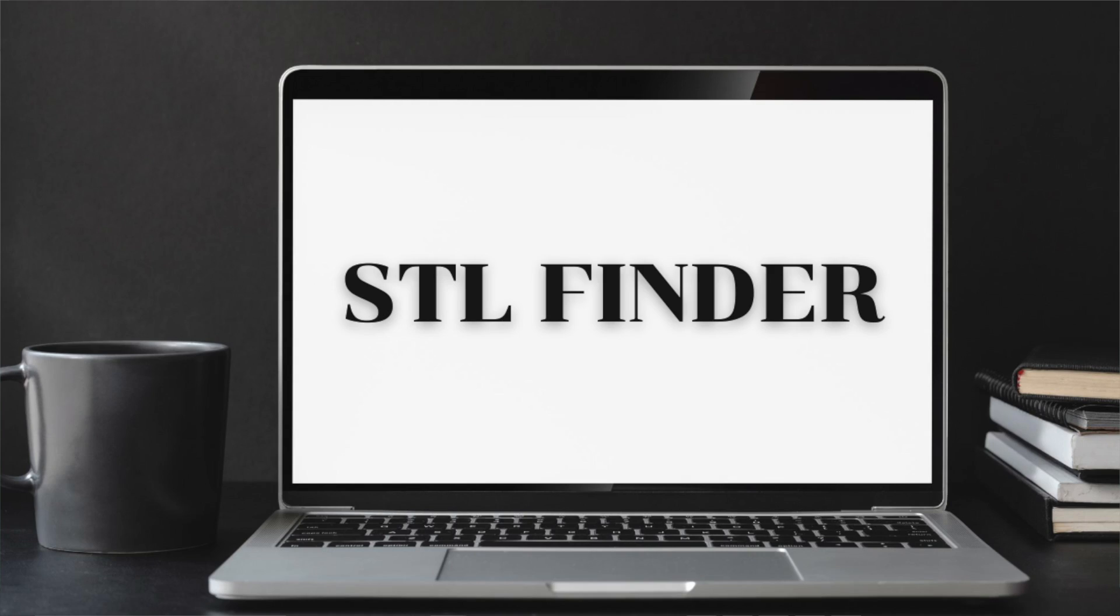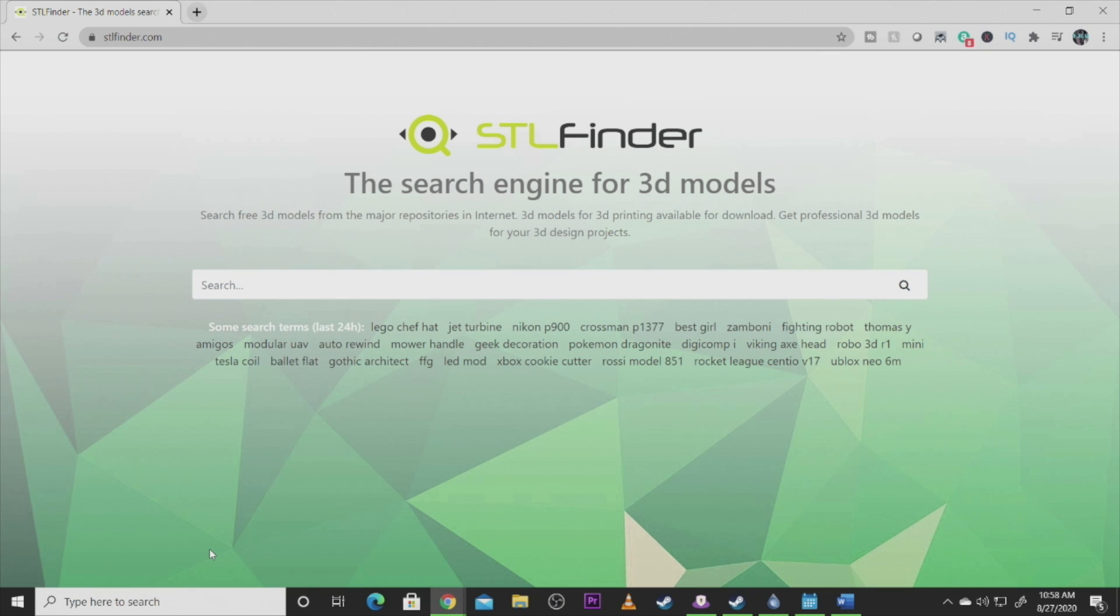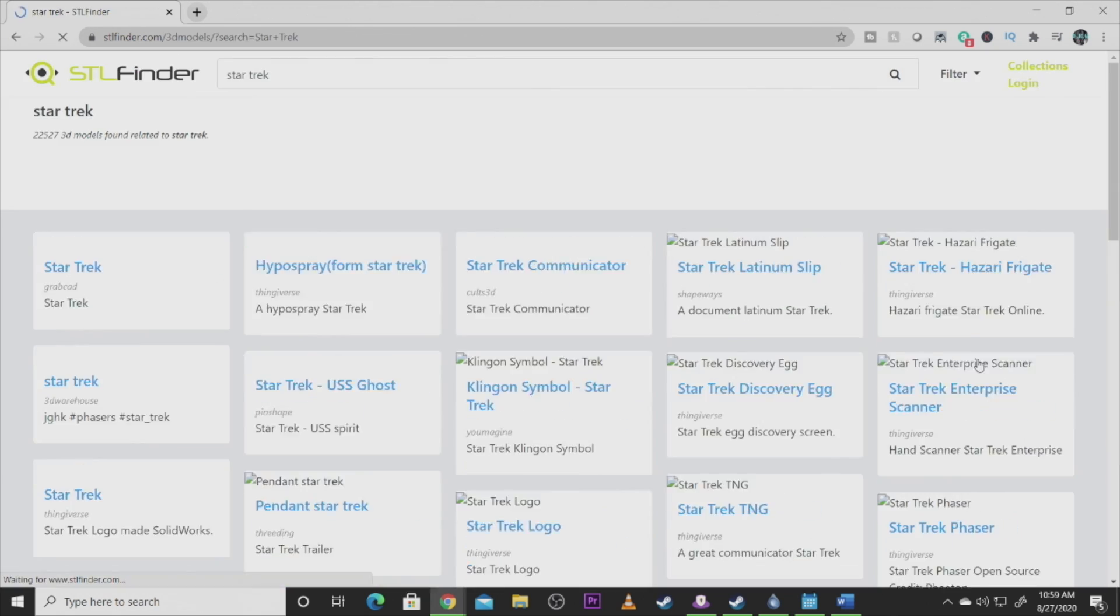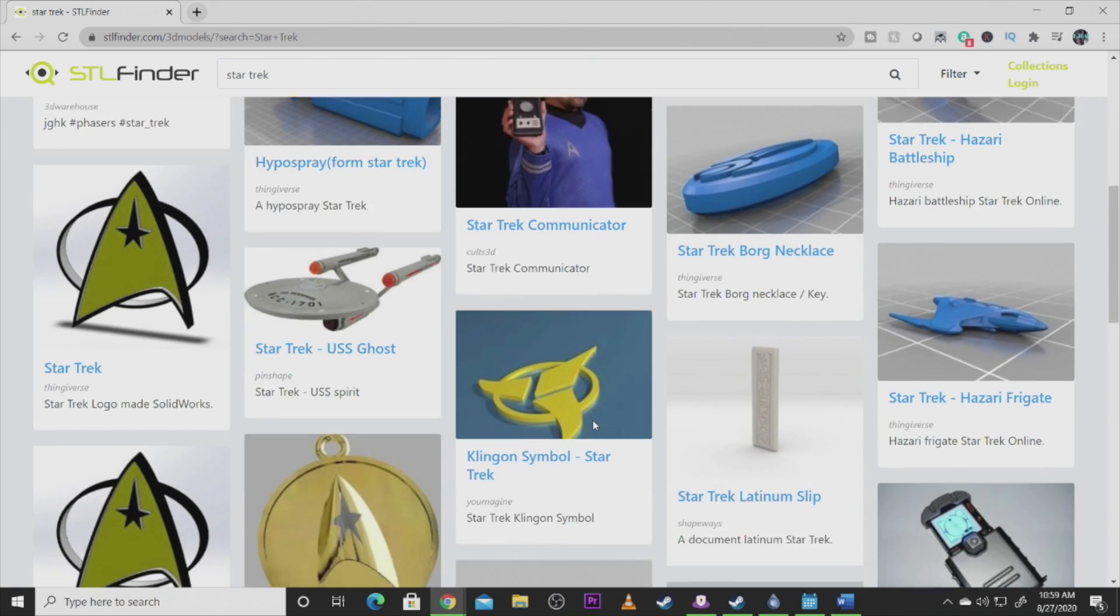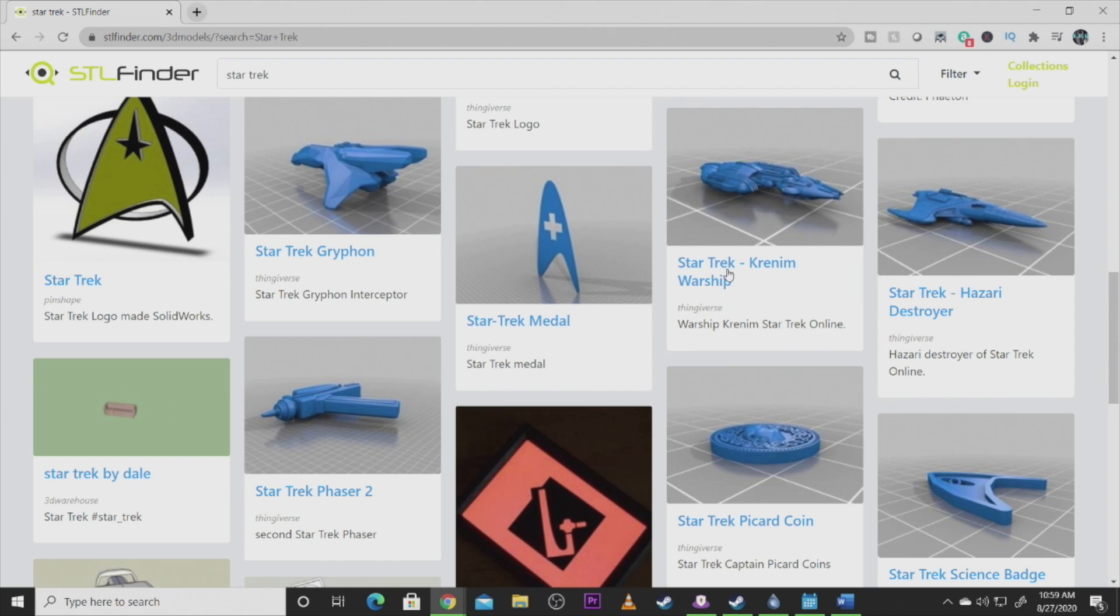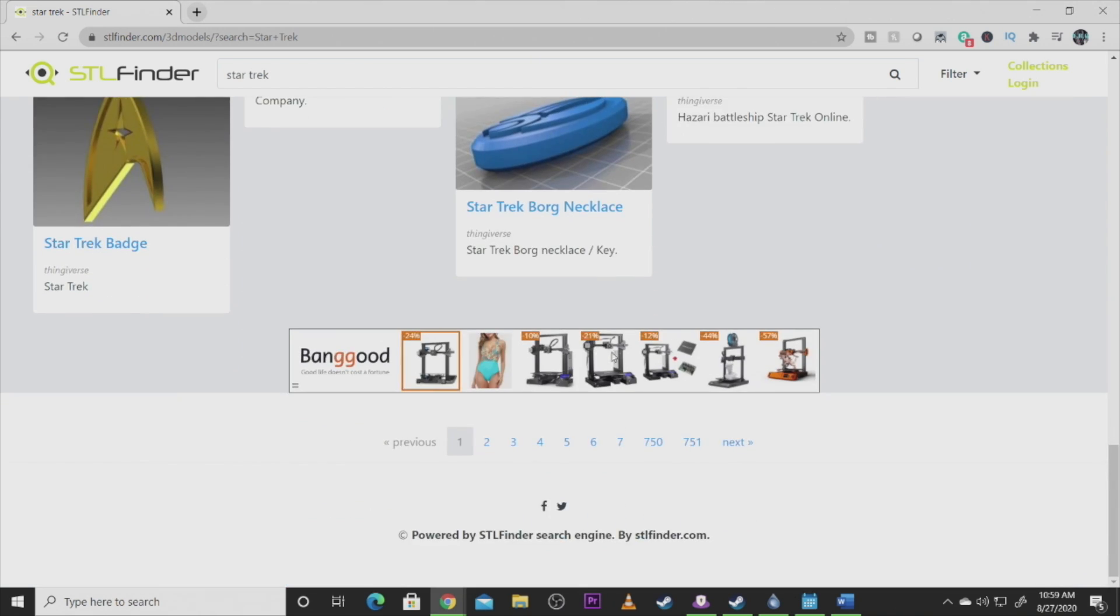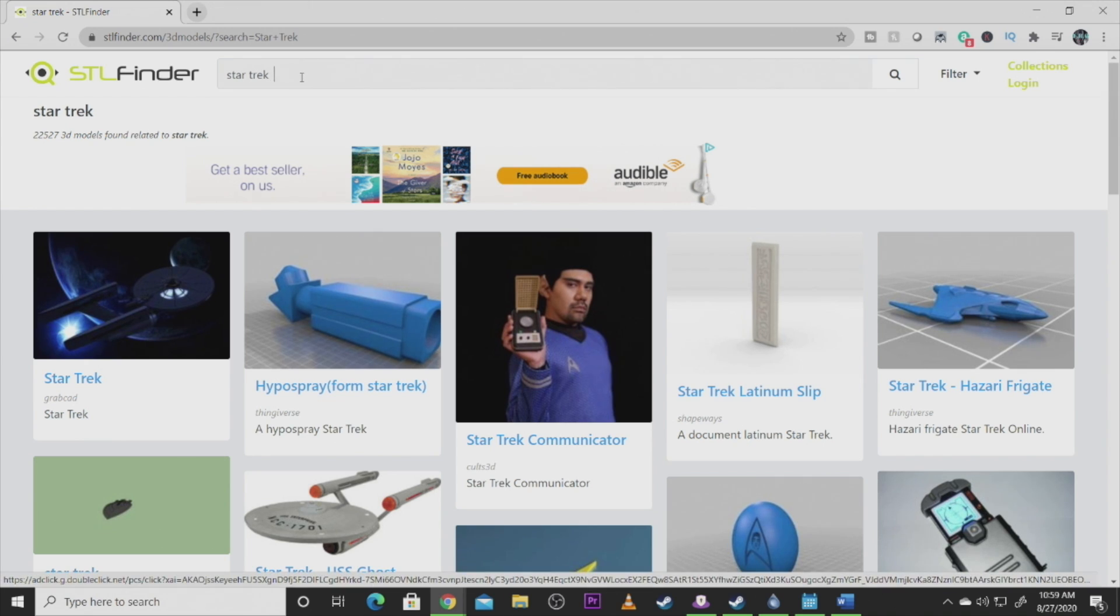My number five, this site kind of bothers me a little bit because sometimes they're free, sometimes they're not. A lot of times they're paid for, but this is a search engine called STL Finder. It's a really awesome site to find especially harder to find or more professional grade STL files. Whether you're looking for a Lego chef hat or geek decorations, this is an awesome site to kind of get started on trying to find models.